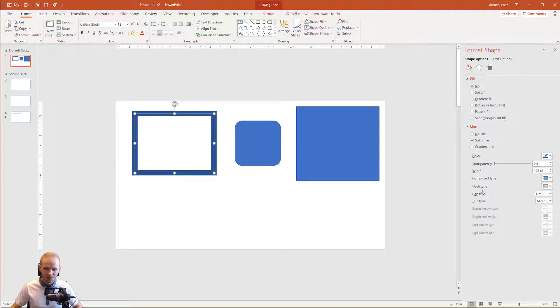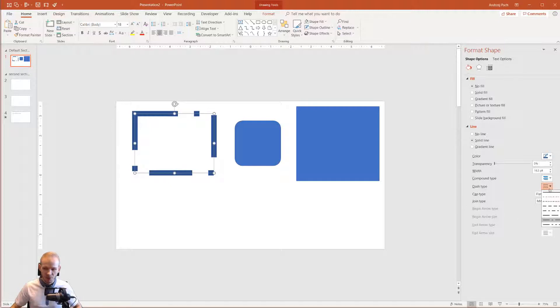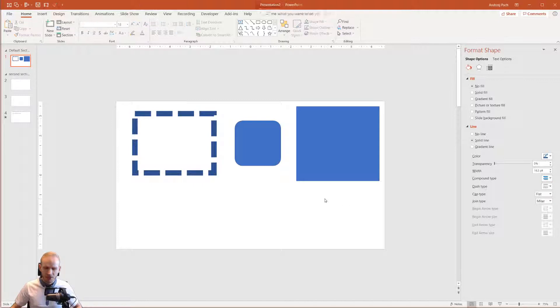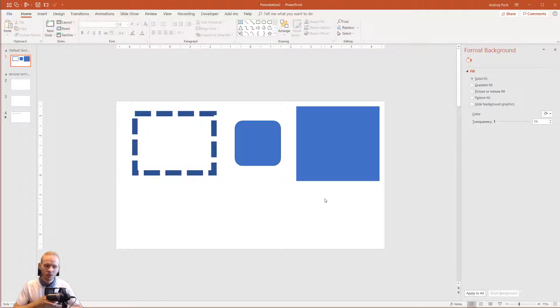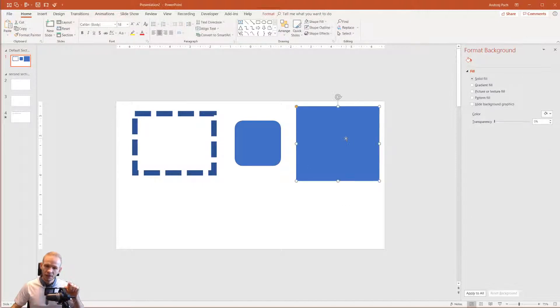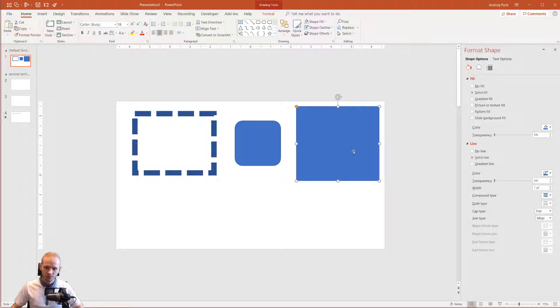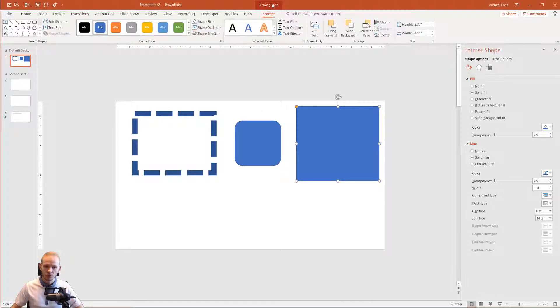Back again, clicking on it, we are still on the lines. We can change the dash type. It's not about showing you each function right now by selecting it.